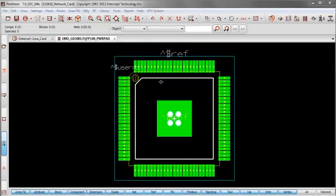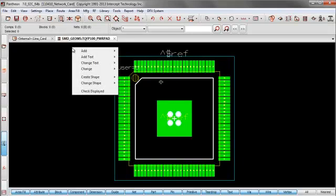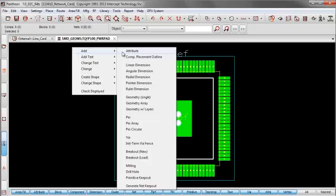So now let's take a look at via fencing in Pantheon. Okay, so I've returned to my quad flat pack. And we're going to take a look at adding some simple via fence lines. So I go to add init term via fence.